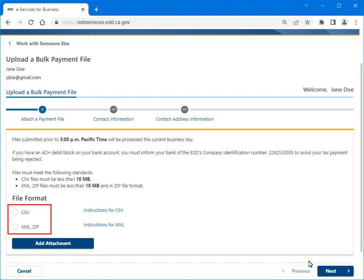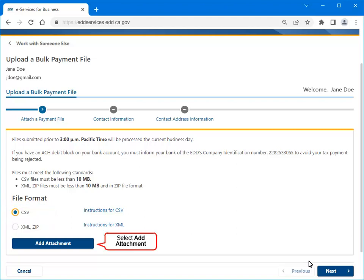Select the file format. For this example, we selected CSV. Select Add Attachment.